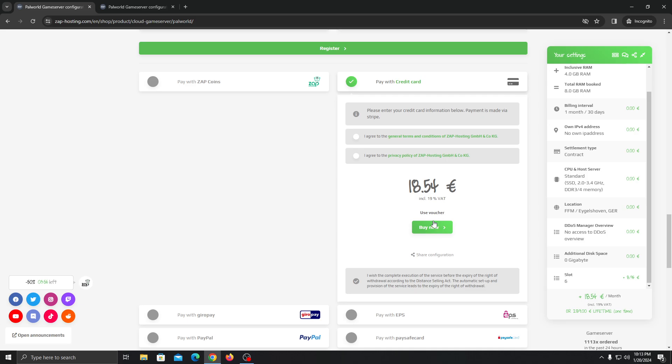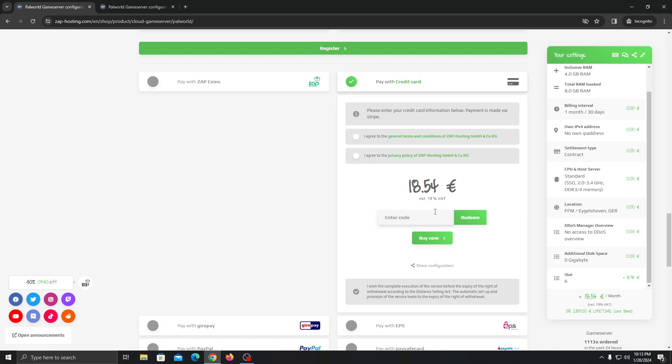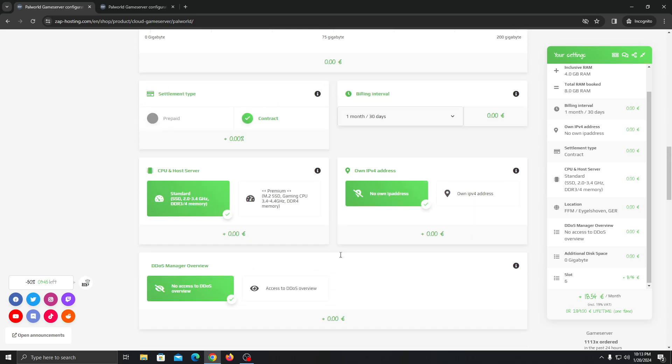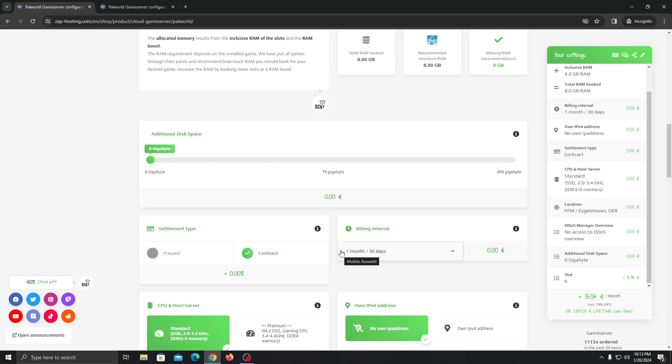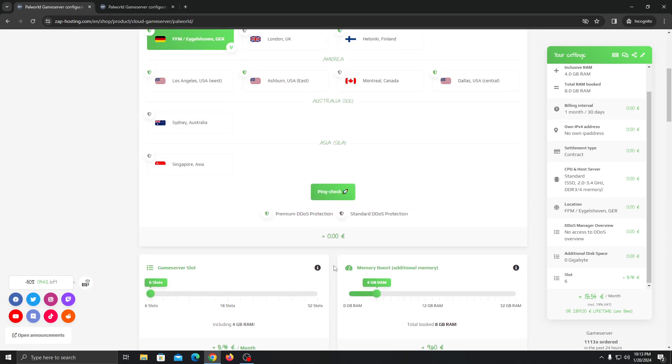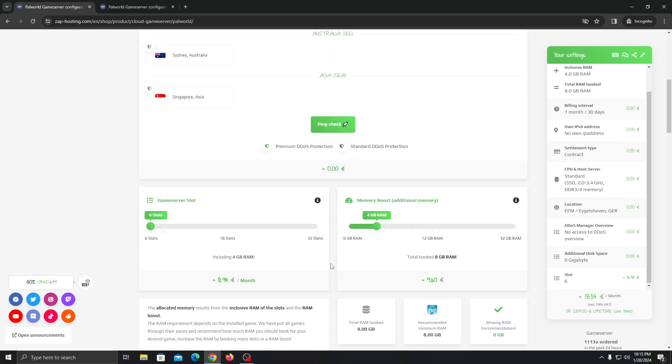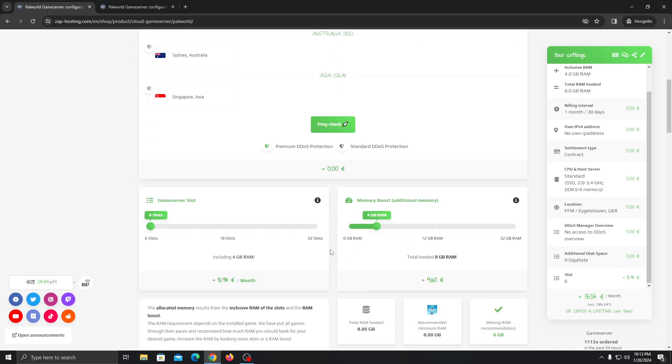But if you use my voucher code, you will get 20% discount. I'll put that code in the description of the video. So you can just put the code here and redeem it and it will be a 20% permanent discount. So after every month, you'll get 20% discount.